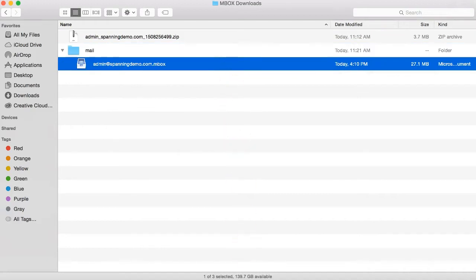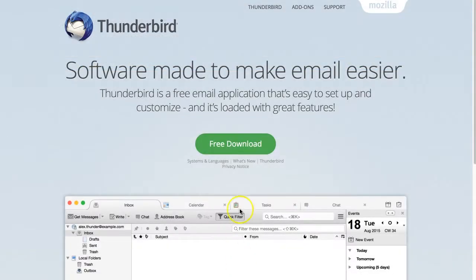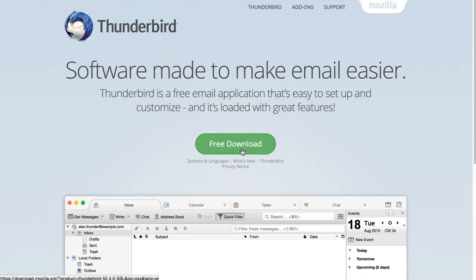You will need to open this MBOX file in a third-party email program, such as Apple Mail or Mozilla Thunderbird. We recommend Mozilla Thunderbird as it is a free email client that is supported on both Mac and PC. Download Thunderbird from Mozilla's website, install it, and then open it.